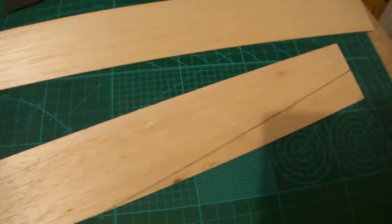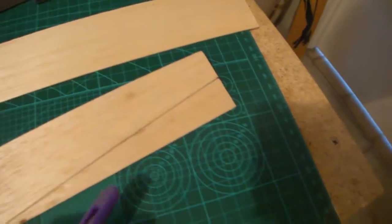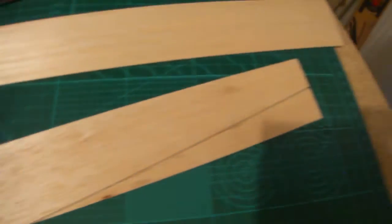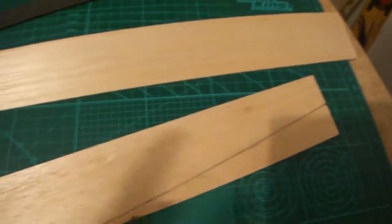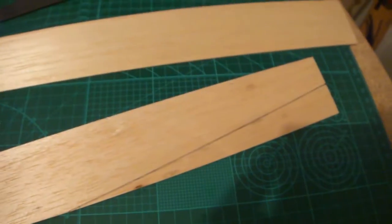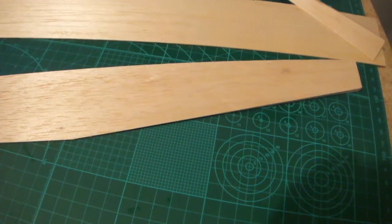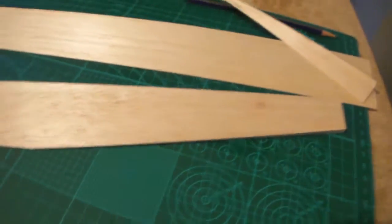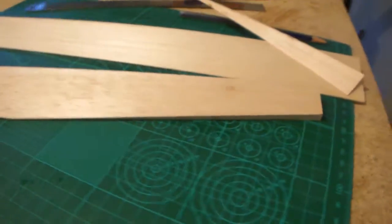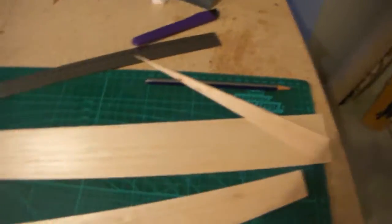And then what you want to do is just get a standing knife and just cut that section off. After cutting that, that's what it should look like. And then just do that for the other one as well.